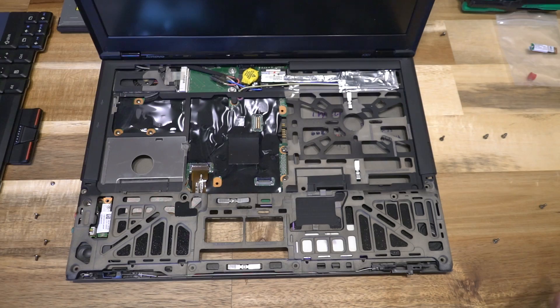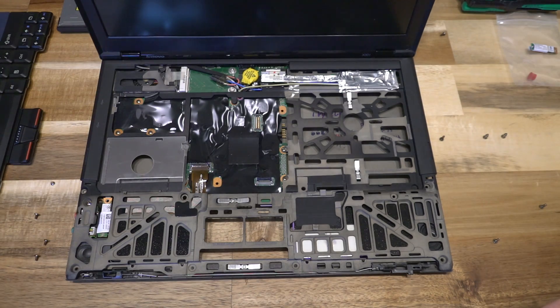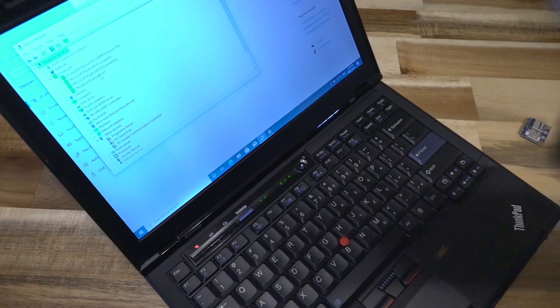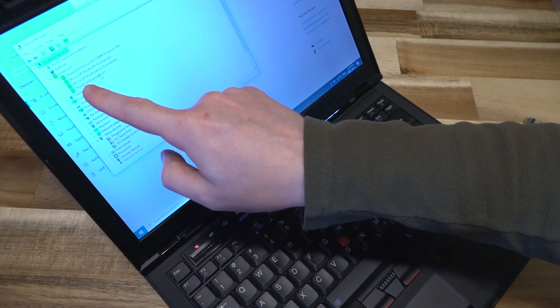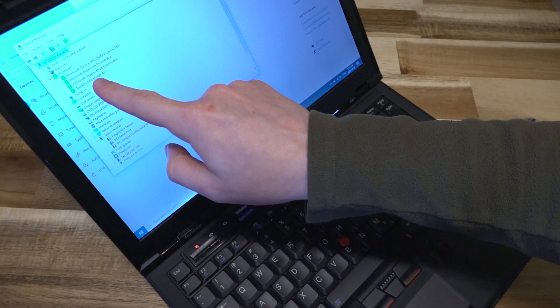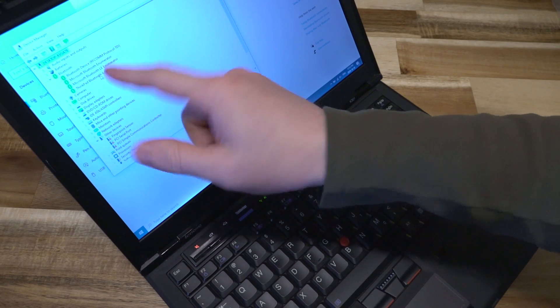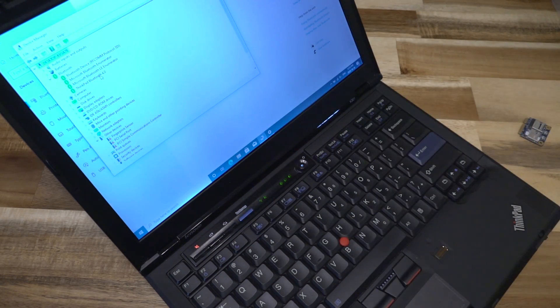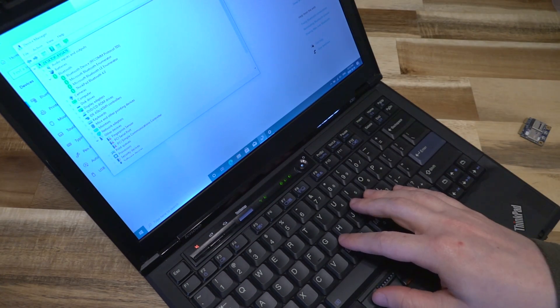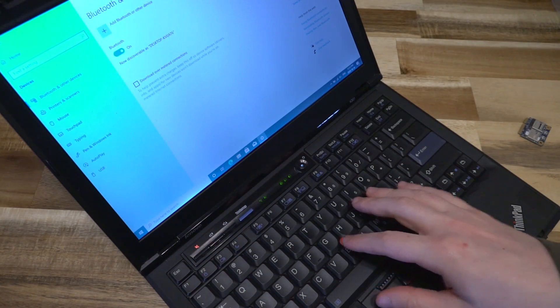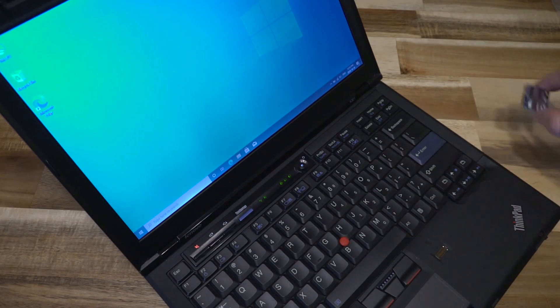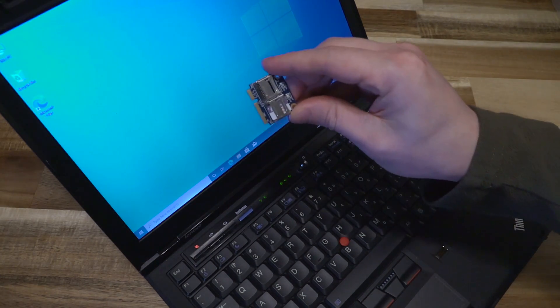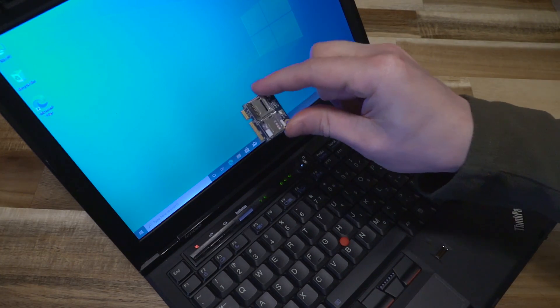And there we have it. We have now upgraded it to Bluetooth 4.0. Easy as that. We can see here that the ThinkPad Bluetooth 4.0 is happily being read. We're going to shut this down and install this card right here.